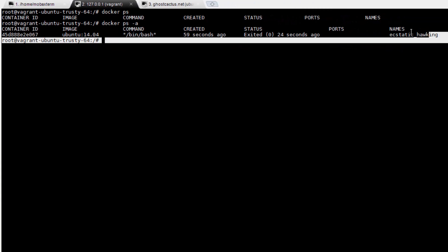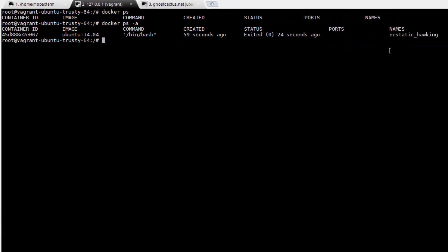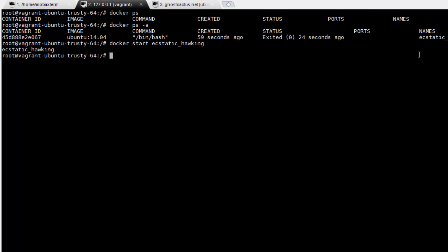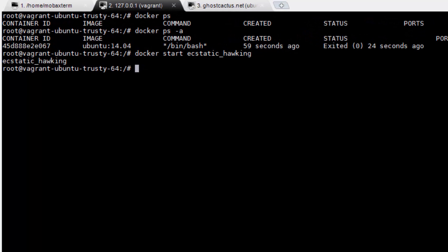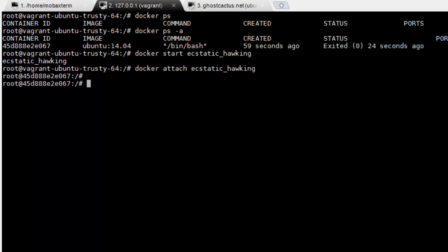There's our container. Do you see it? Now to start it back up, we can run either docker start, followed by the long container ID, or we can use the nickname that Docker automatically gave it. Go ahead and do that now. The container is now running, but we haven't attached to it. To do so, run docker attach, followed by the name of the container. Awesome. Now we're back in.